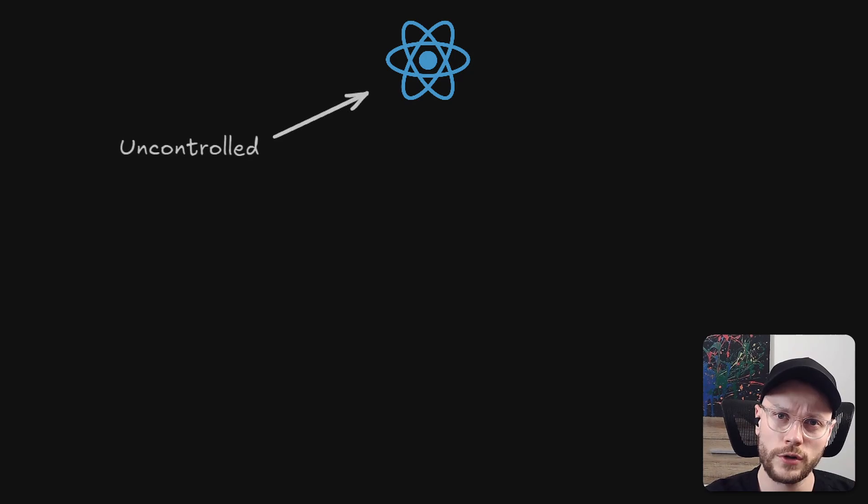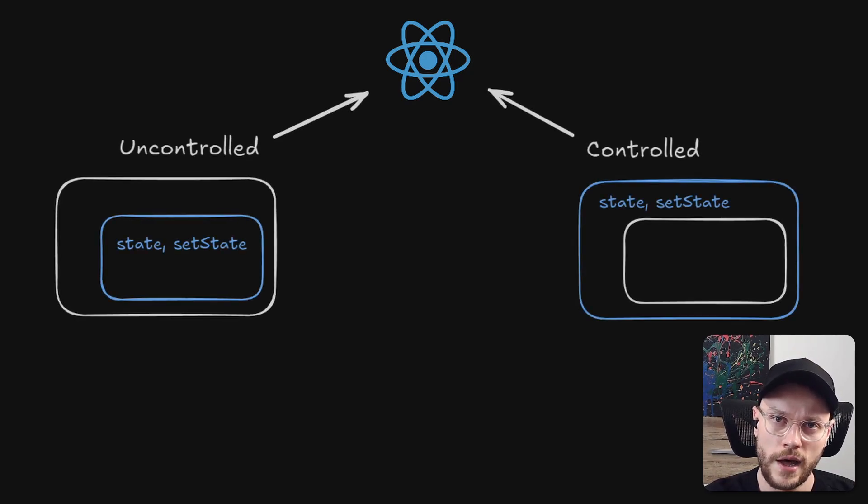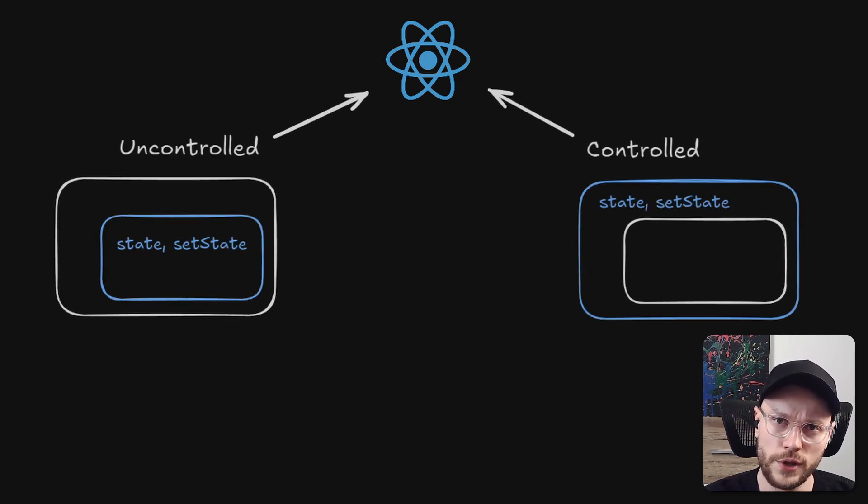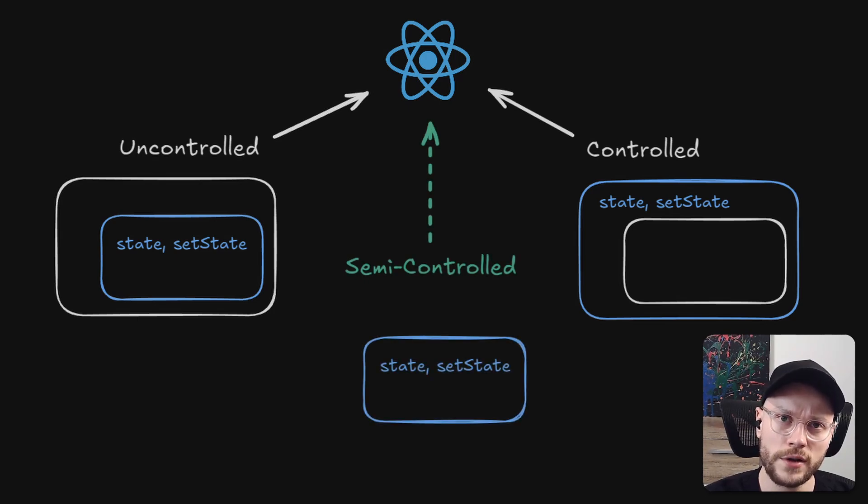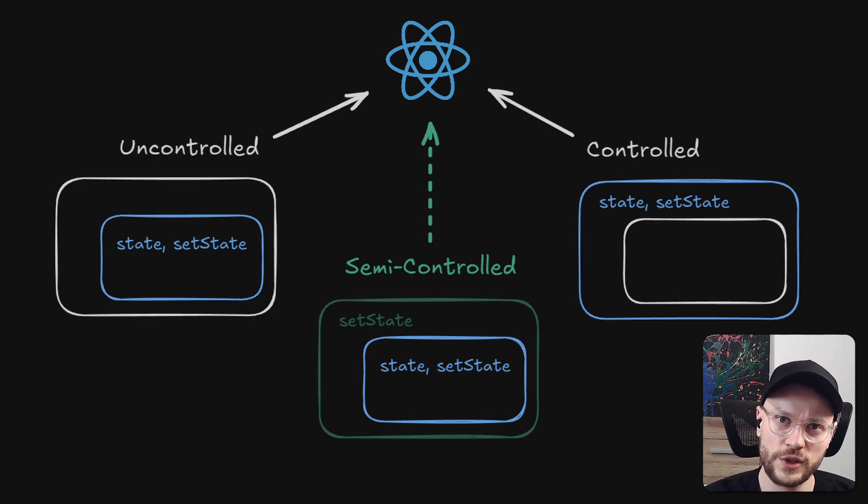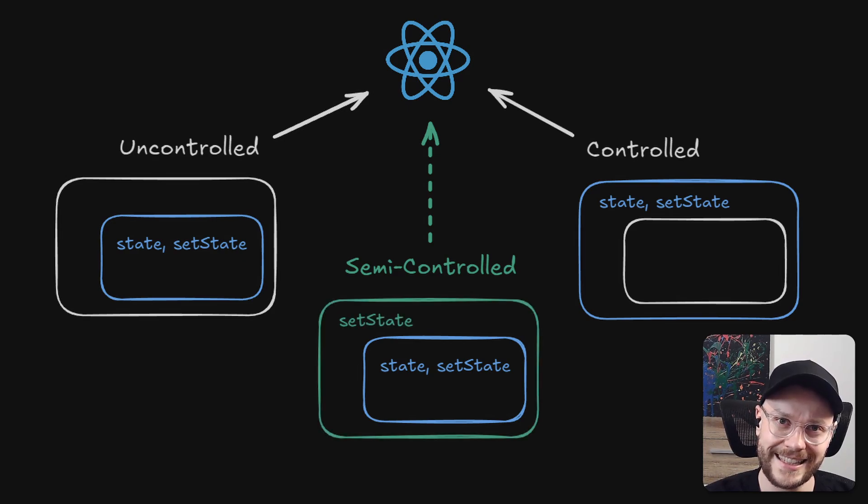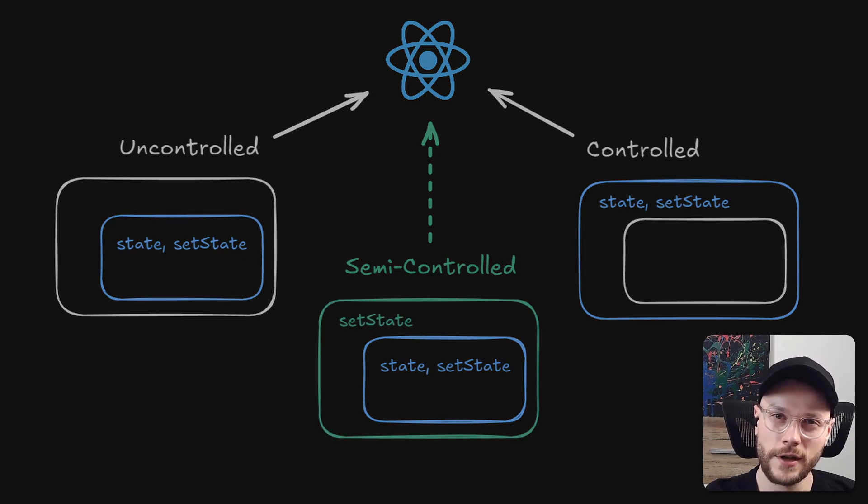React is defining uncontrolled and controlled components. I believe this pattern belongs in the middle. Let's call it semi-controlled. Because the parent doesn't provide the state to the child via prop, but it can control the state via state setter. And sometimes this is enough.